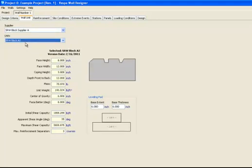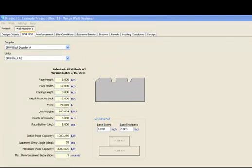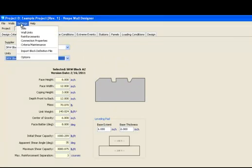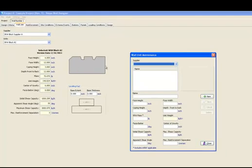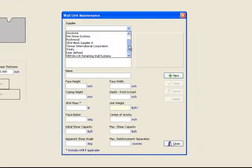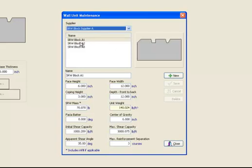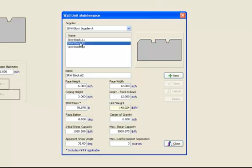I will now show you how to access the block maintenance screen before we go any further in the design process. By selecting Settings, the drop-down menu provides a number of options to add or modify various different design settings, which we will discuss in more detail later. For now, we will select wall units. From the supplier drop-down menu, we can view all of the preloaded suppliers. When a particular supplier is selected, that supplier's SRW blocks are shown in the table below. By selecting any SRW block in the table, we can see all of the licensor or manufacturer provided design data related to that block. Note that in the wall unit maintenance screen, we still cannot edit those block properties as they have been provided by the supplier and should not be modified.